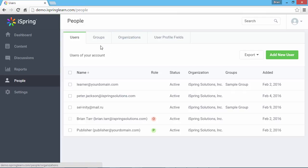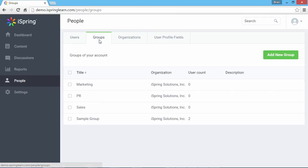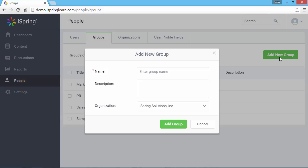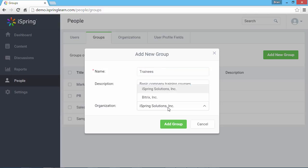To manage groups, go to the Groups tab. You can add a new group by clicking this button. Give it a name and description, select an organization, and click Add Group.